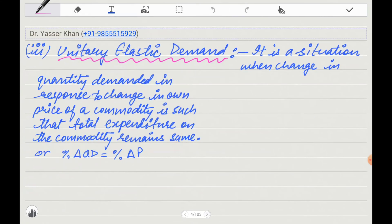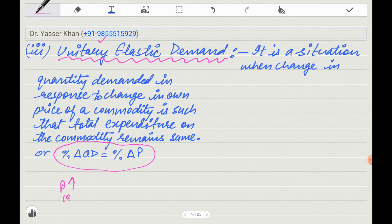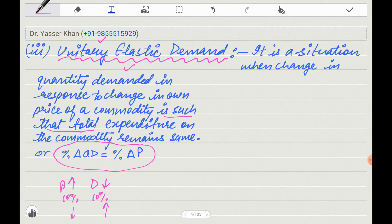The third situation is Unitary Elastic Demand. Unitary is derived from the word unity, which means one. This is a situation in which however much the price changes, demand will change by the same percentage. For example, if the price increases 10%, then demand will go down 10%. It is a situation when quantity demanded responds to a change in the price of a commodity such that total expenditure remains the same.